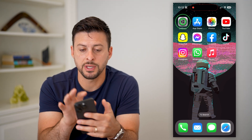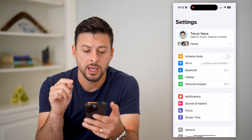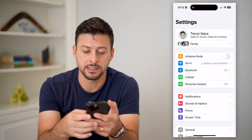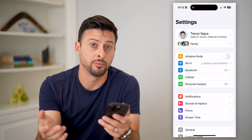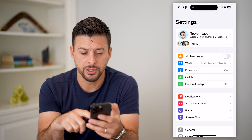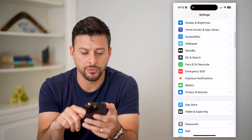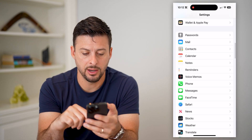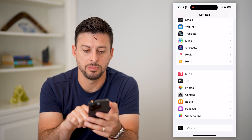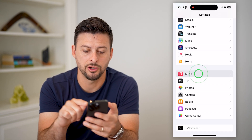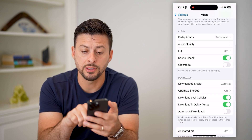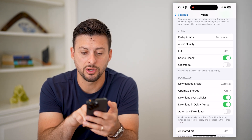Let's open up your settings here — you can do it directly in the settings instead of the Apple Music app itself. Let's just scroll down and find Music right here. You can see towards the bottom there is Crossfade.